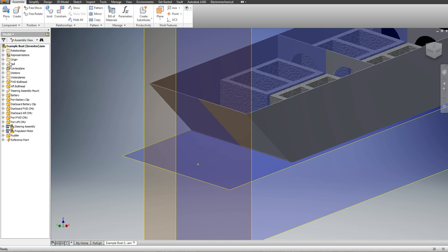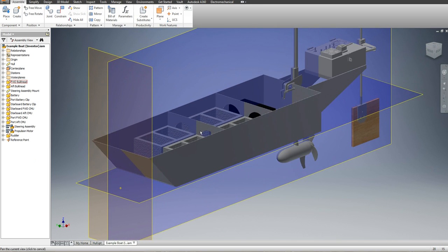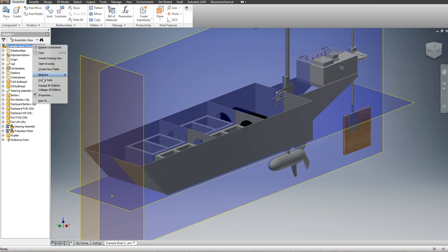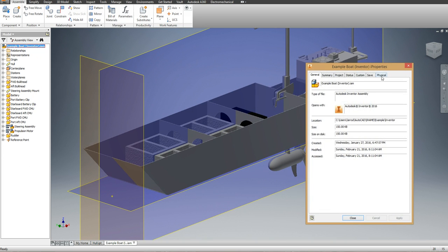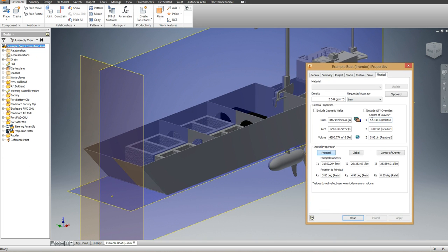If I right-click on the entire assembly and go to I properties, on my physical tab, I have my center of gravity dimensions.